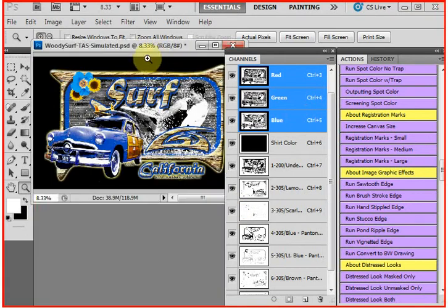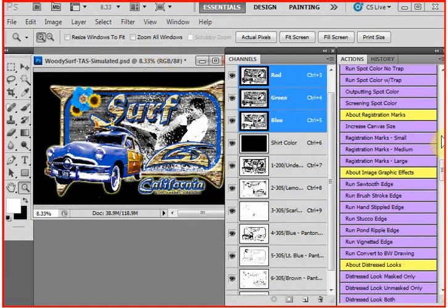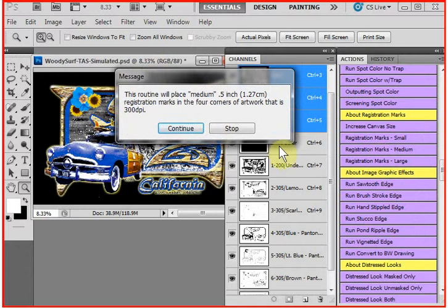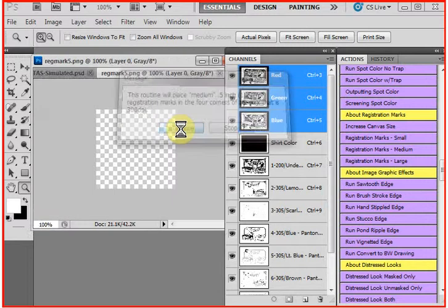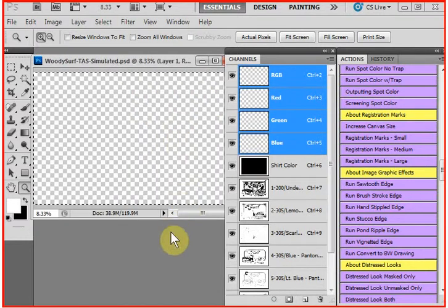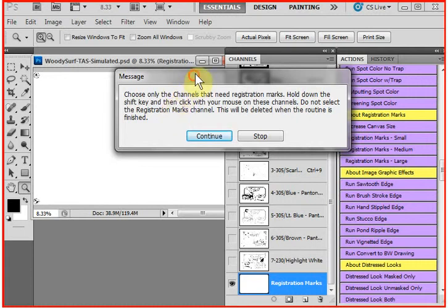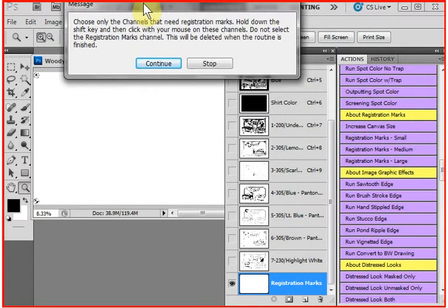Now, we just simply click a button. And T-SEPS tells you it's going to place a half-inch medium target in the four corners. And it'll cook. And then it says to choose the channels that want the targets. You don't want to place targets on the RGB. You don't have to do it there.